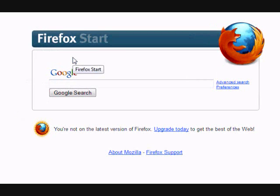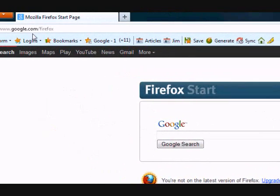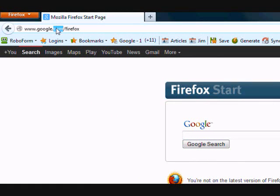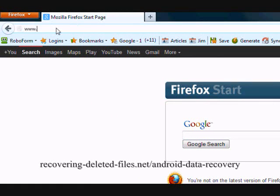So what we need to do first is click the link in the description box that you see below. This is going to take you to the website www.recovering-deleted-files.com.